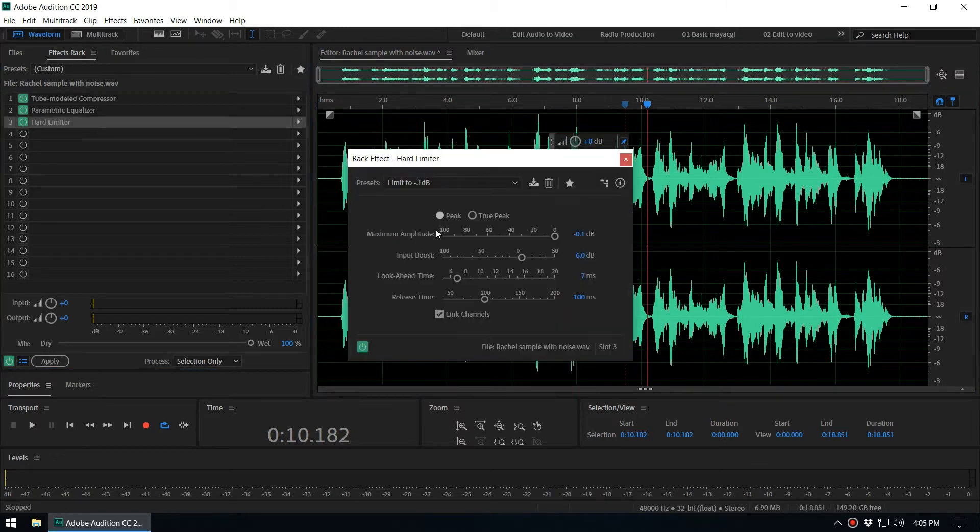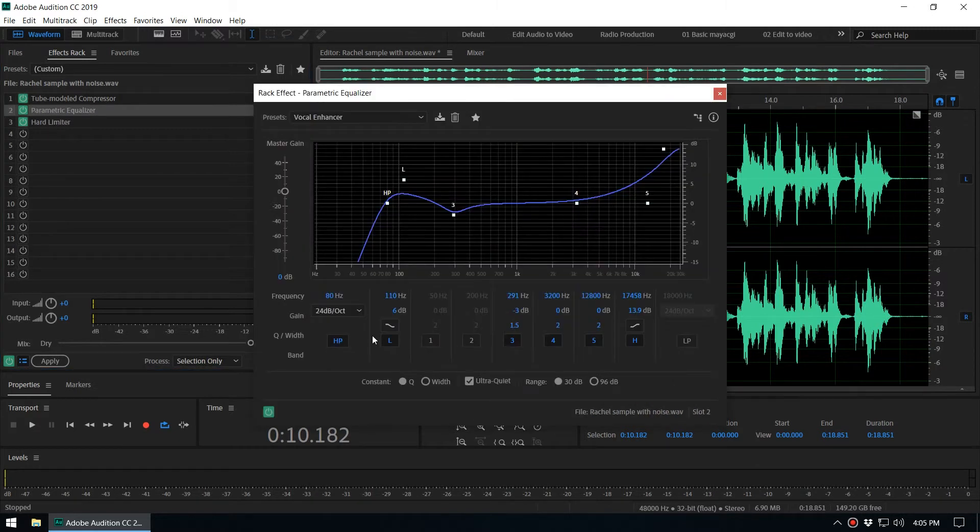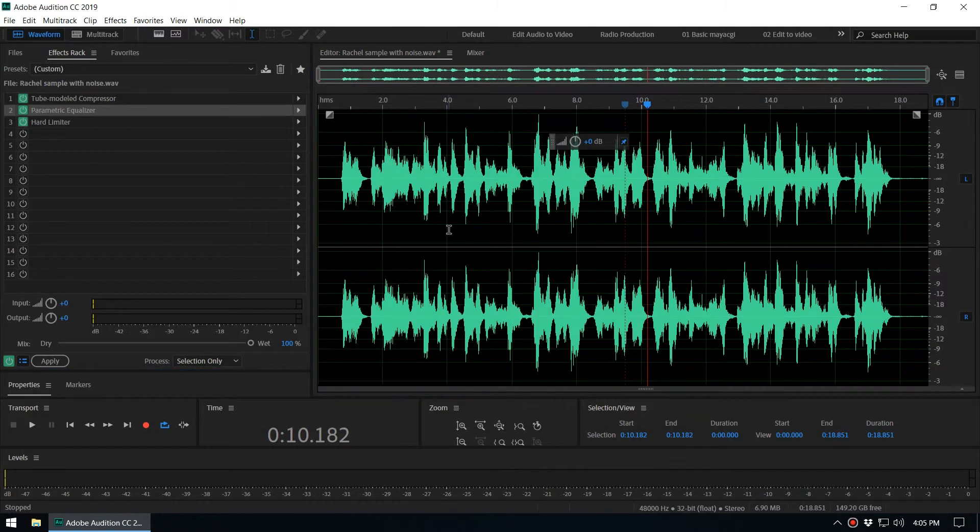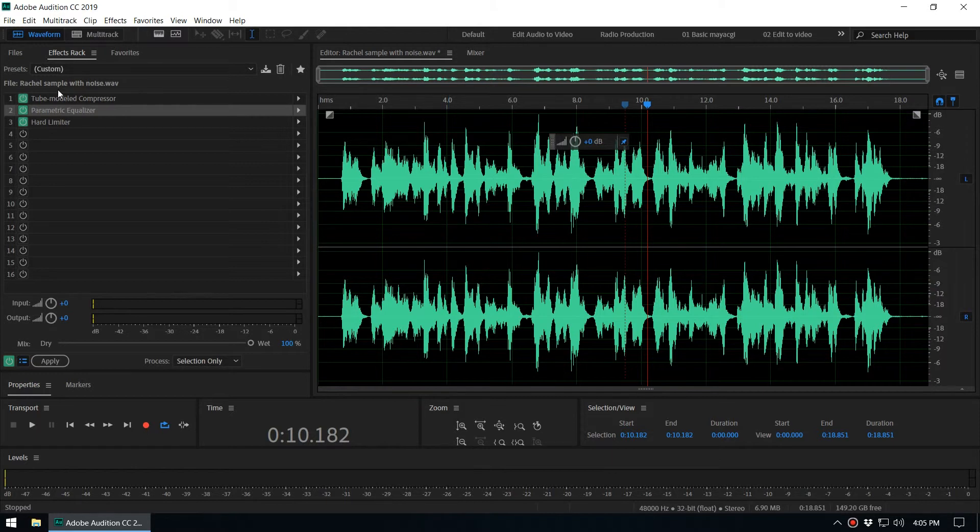You can also change the parameters based on your requirements. We can change these things and once you get your audio file into the perfect situation when it sounds great, then you can save this effect rack as a preset.